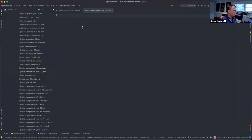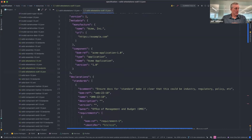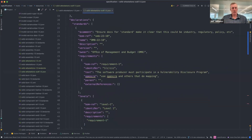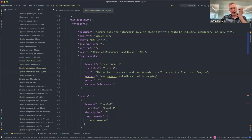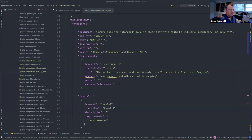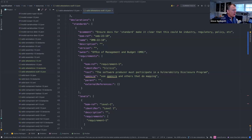I just put a spreadsheet together on how Contrast supports the SSDF, so these requirements are really fresh in my mind. The first section in SSDF is 'Prepare the Organization.' Let me share this browser window so people watching the video can see as well. We've got the section on 'Prepare the Organization' and underneath that we've got tasks.